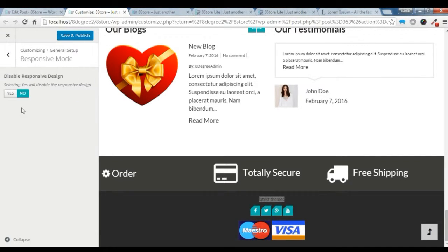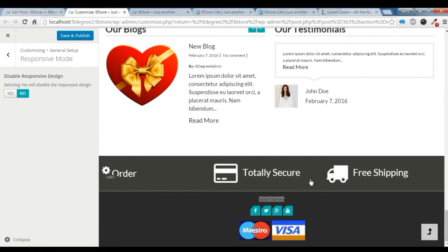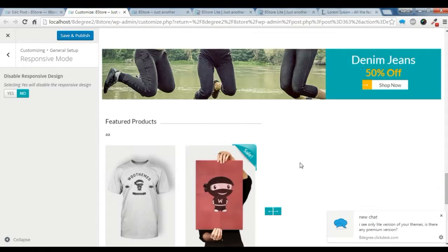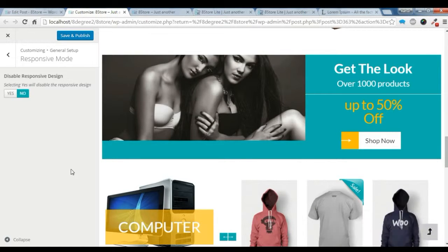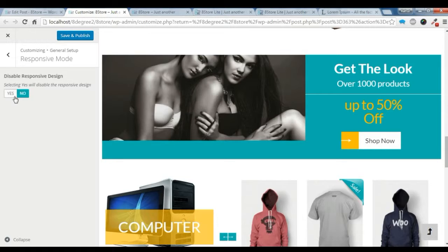And if you want to disable the responsive design, you can click here yes. I don't want to disable it. I want the responsive design, so I'm just not going to choose yes. You can if you don't want the responsive design, you can choose yes.